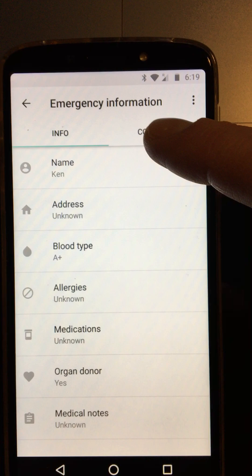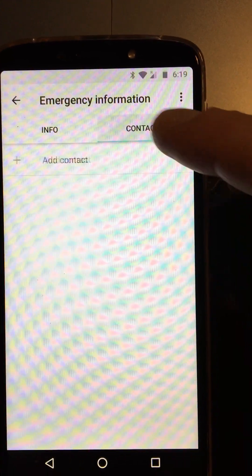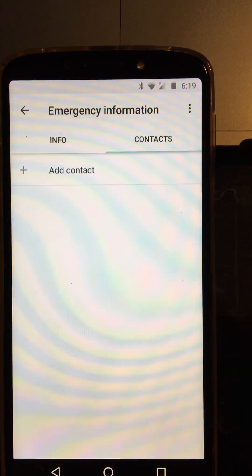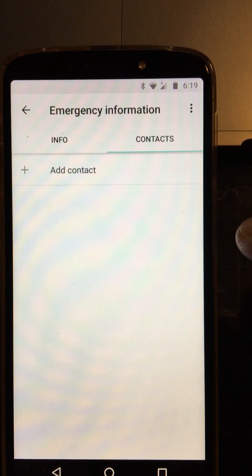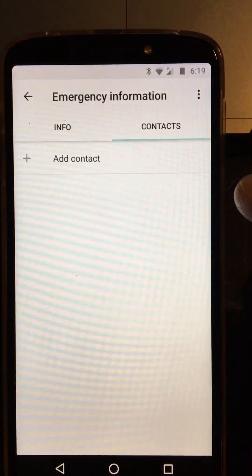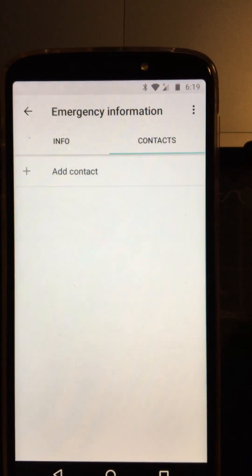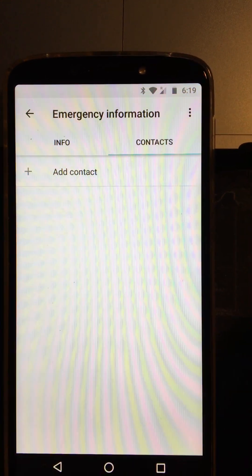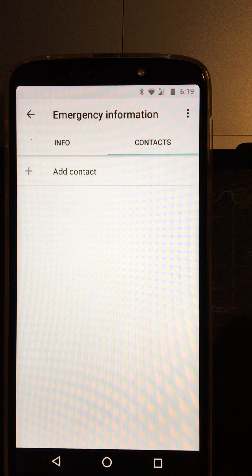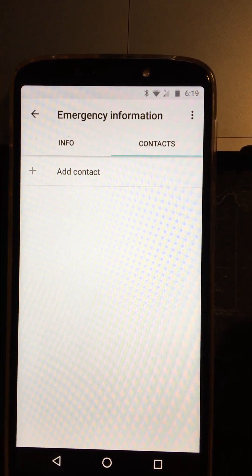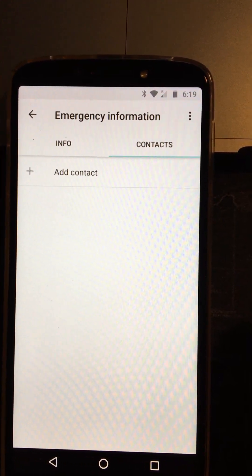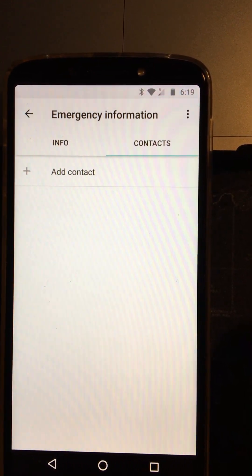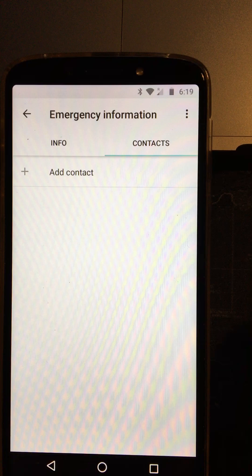Now another important thing to do up here is the contacts section on the contacts tab there. You can add a contact so just bring up your contact book. You might add your mum, your spouse, your dad, whoever you'd like to be called in an emergency situation.